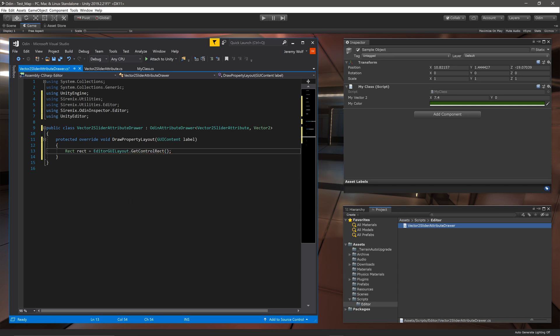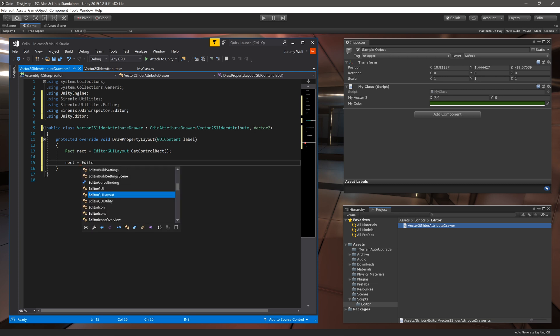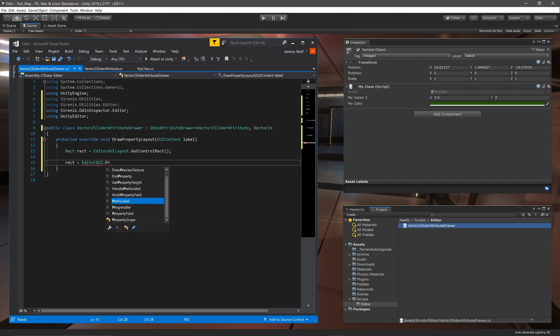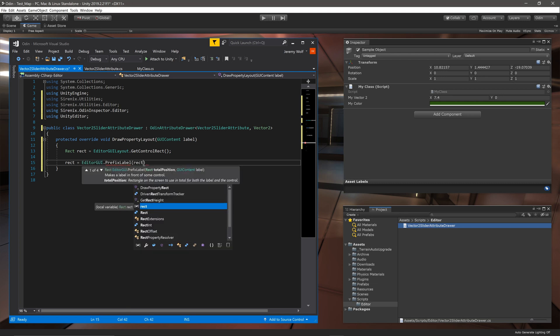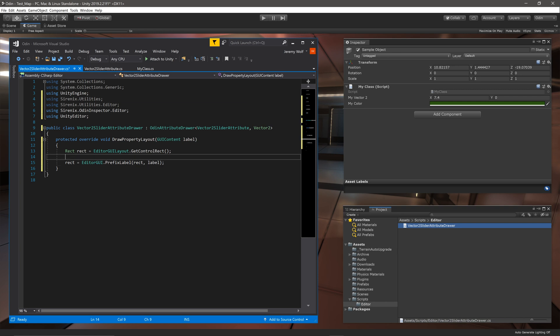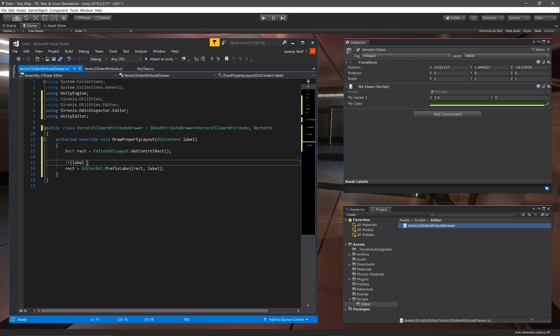We can then add a label using the function EditorGUI.PrefixLabel and giving it the arguments of the previously created rect and the function's label input argument. It's important to note that Odin labels are optional so the label passed into this method can be null, and for that reason we need to add a null check.